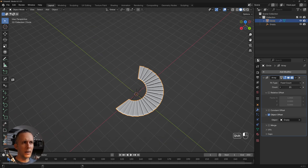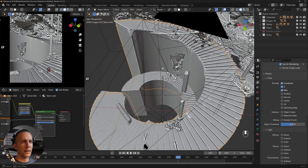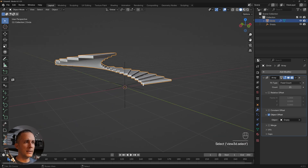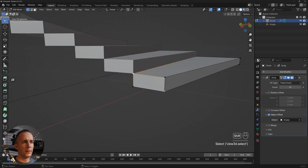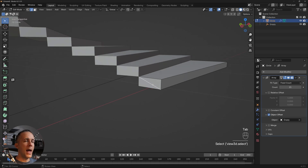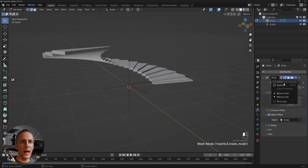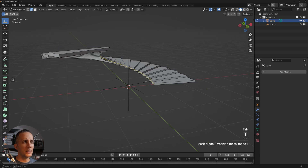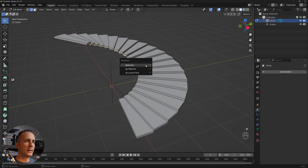Now I have this big wall below the staircase. To make it, go to the vertex, select this vertex and this one by holding Shift, then press J to join them to make an edge. Select that edge, then go to the object view and apply the array. When you go back to the edges you'll have this big edge right there. Press P to separate this selection.